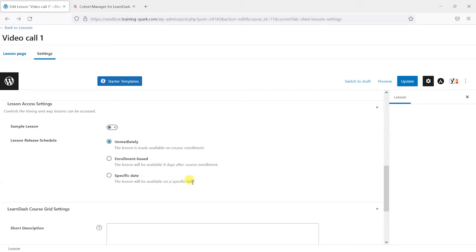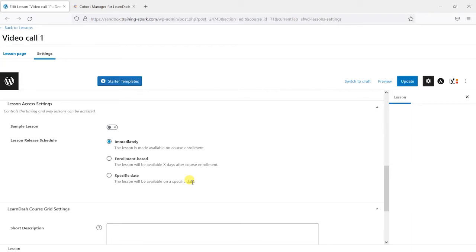And this is great but the problem is this wouldn't really work for a group where you want them all to be accessing at the same time because all of these would be based on individual access times. So there's no real sense of a group going through it.